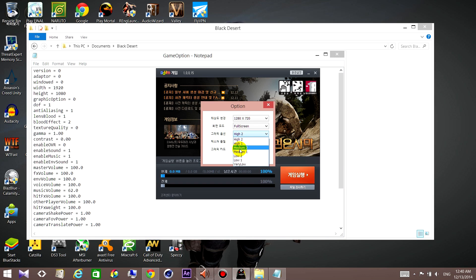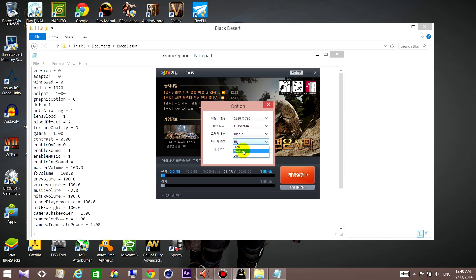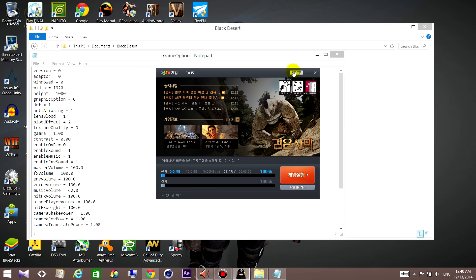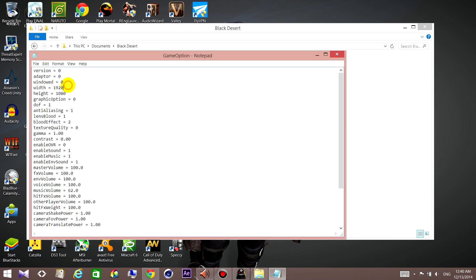If you want to change your graphic quality option: high is zero, medium is one, and so on down to very low which is six. For texture quality, you have just three options: high is zero, medium is one, and low is two.